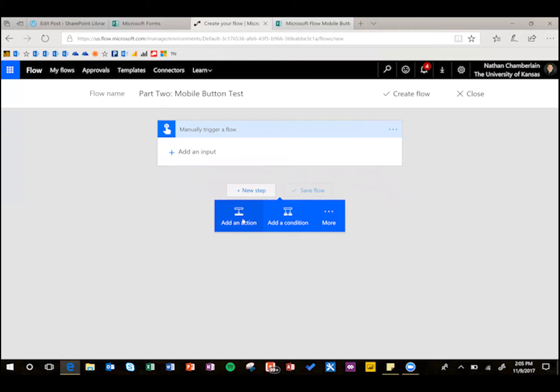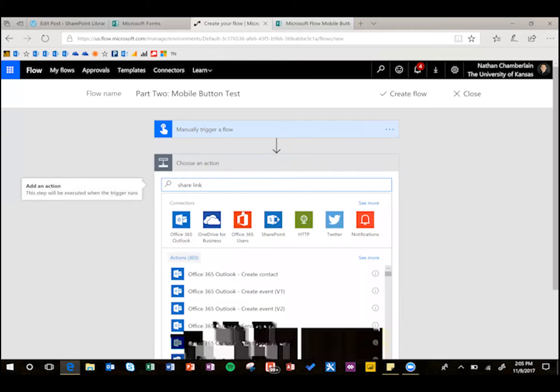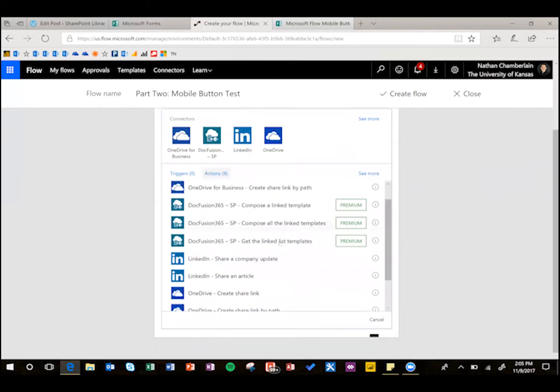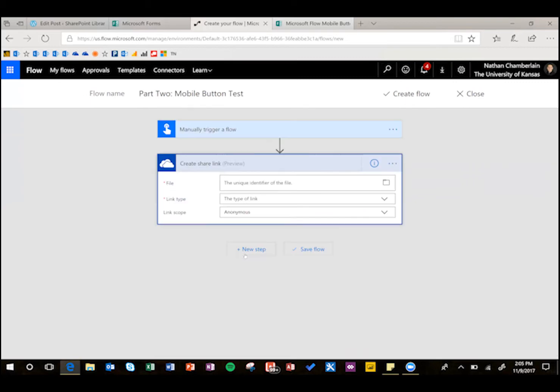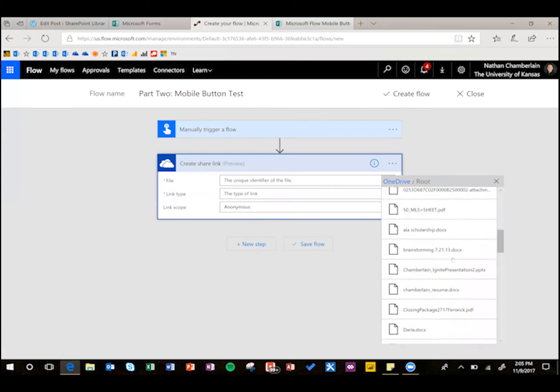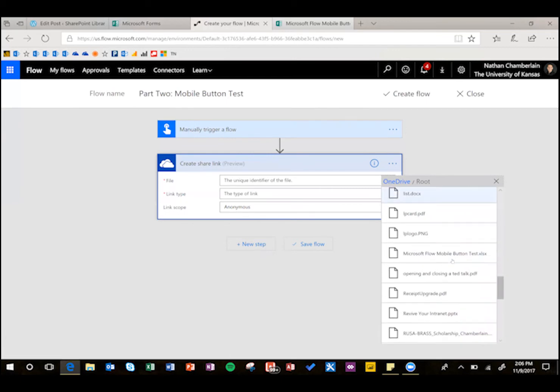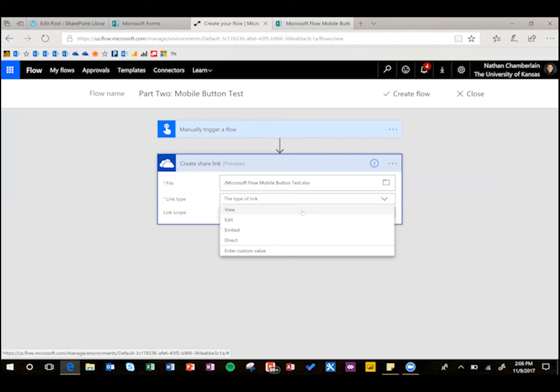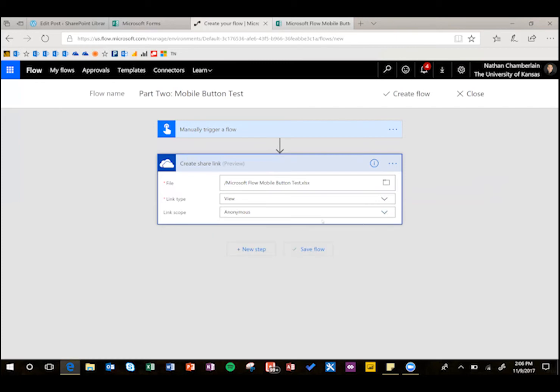So if you want the share link, add an action, and then just search for share link, and then make sure it's OneDrive personal here, not for business. And then for file, we're just going to find that same one we just updated, and this one's not going to be limited by Excel, so it might be a little harder to find. The link type, you can do view, edit, embed or direct, I'm going to do view, and anonymous is fine, but you could limit it to your organization. So that's how you get the share link.